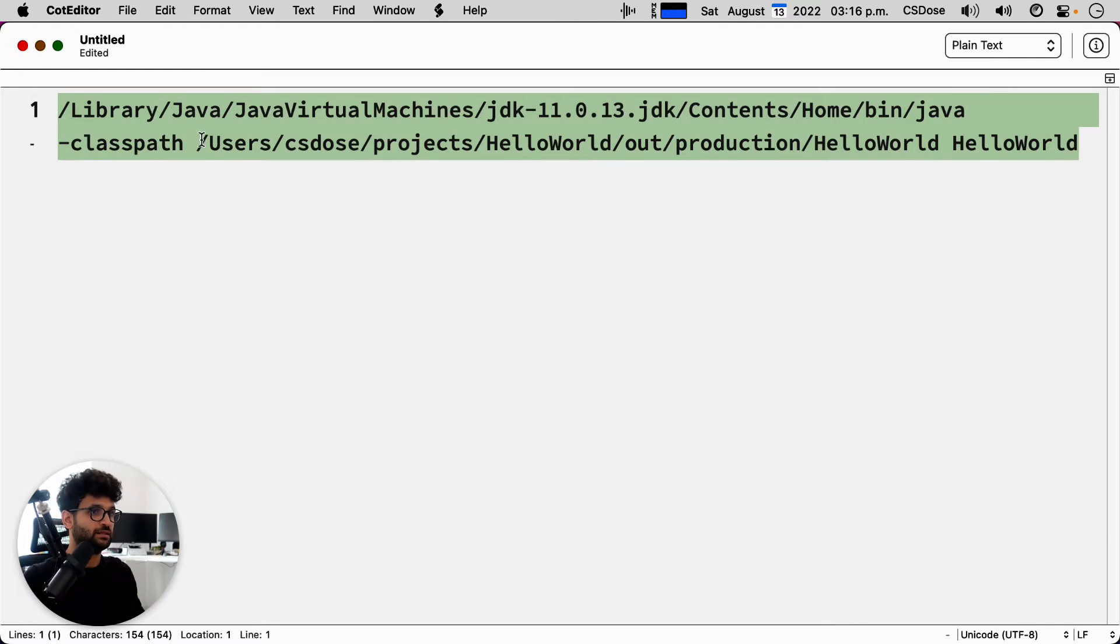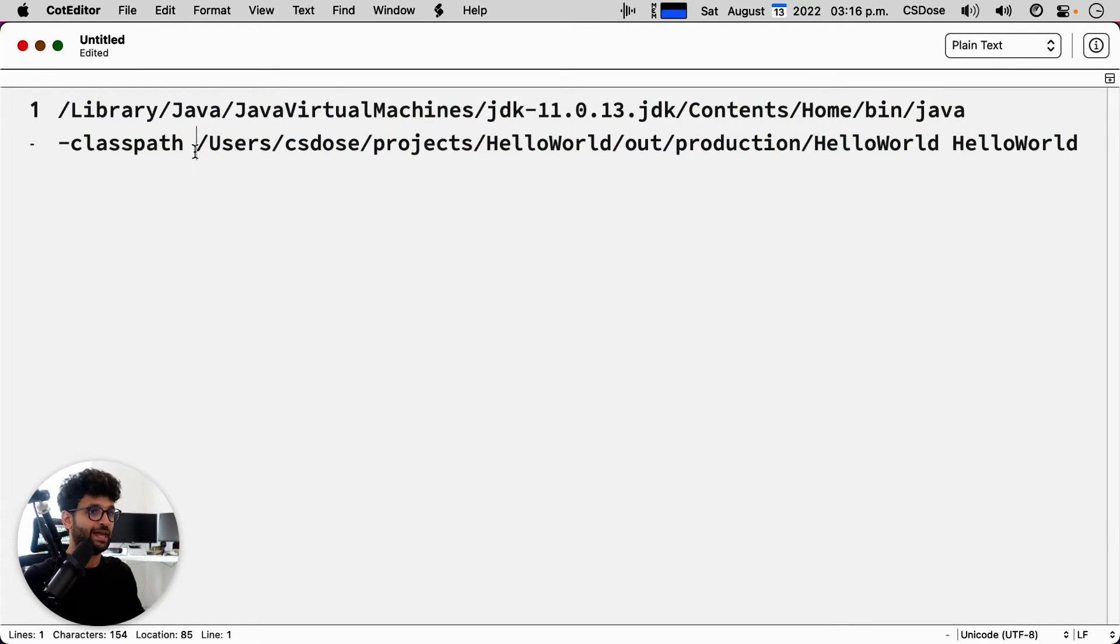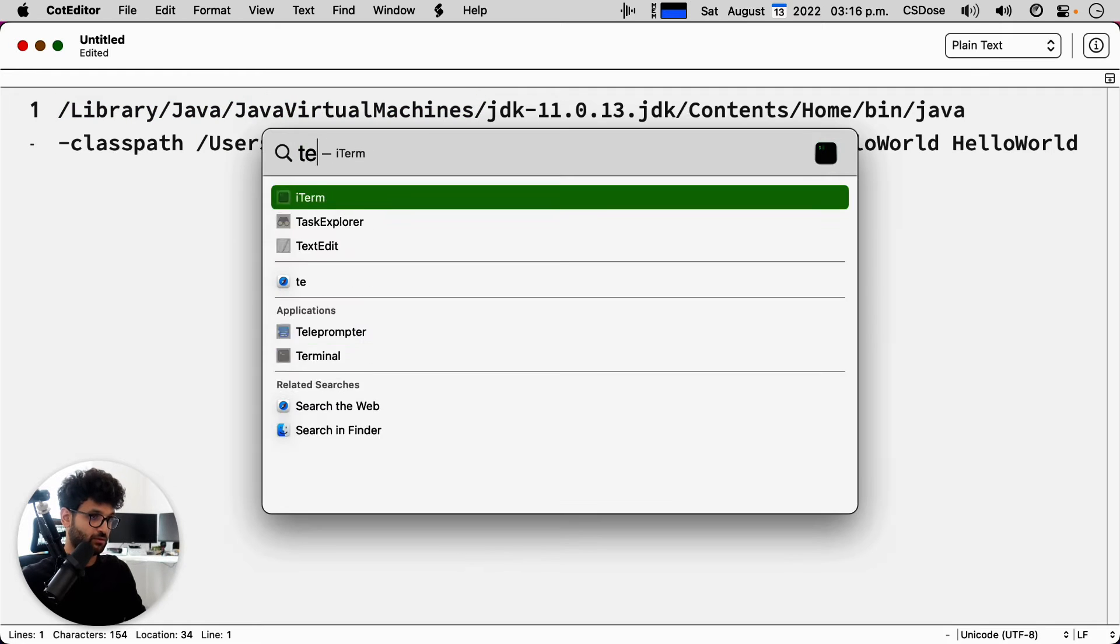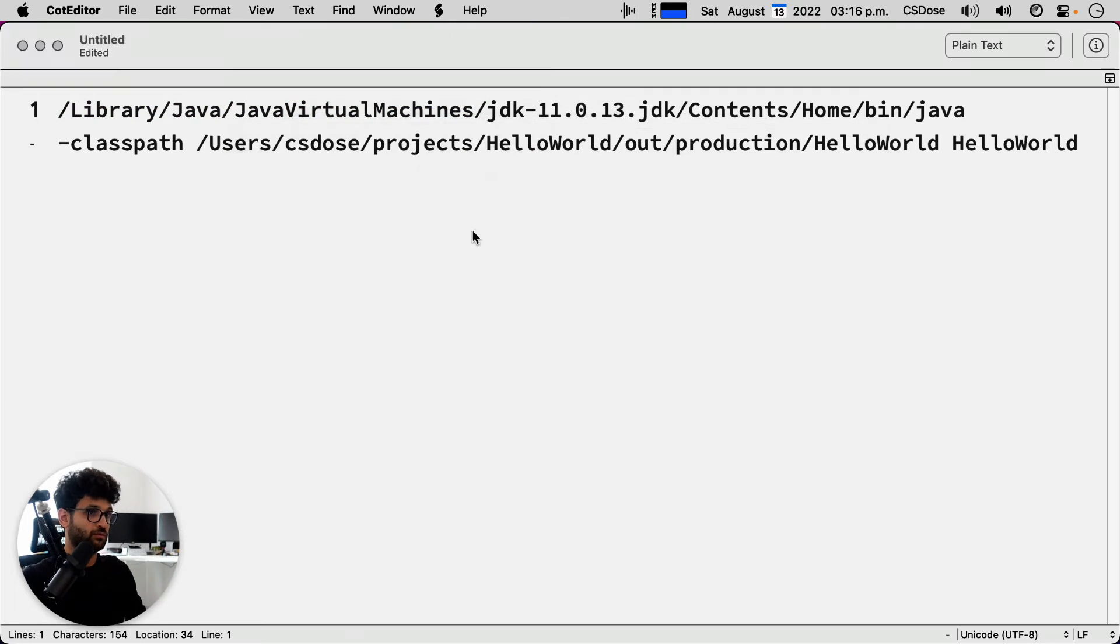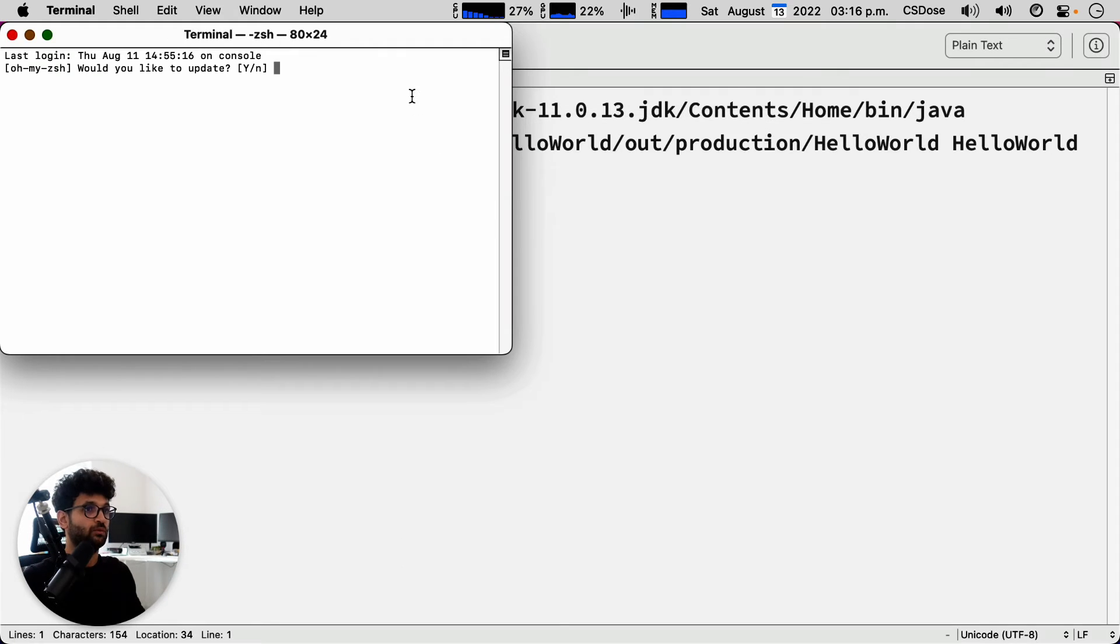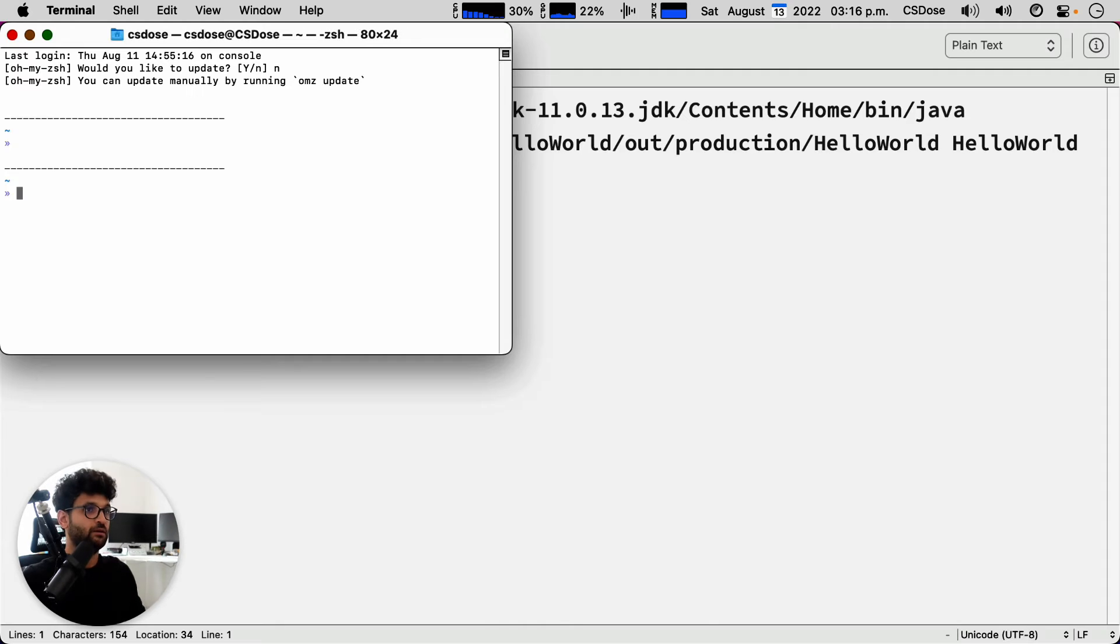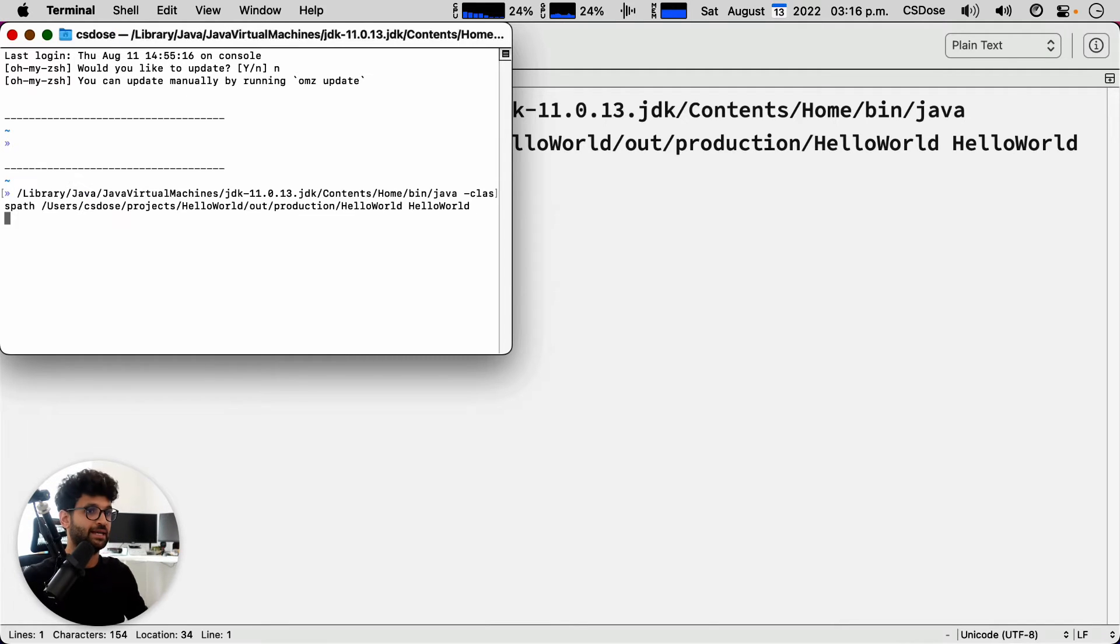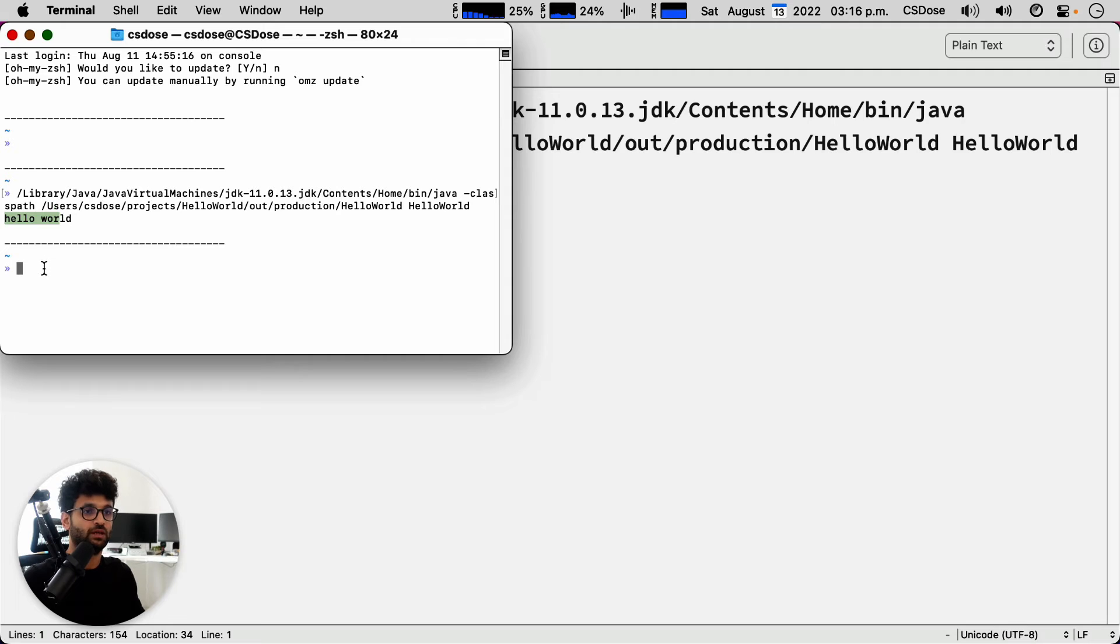and these are all absolute addresses, if you paste that in, you will see our hello world being printed.